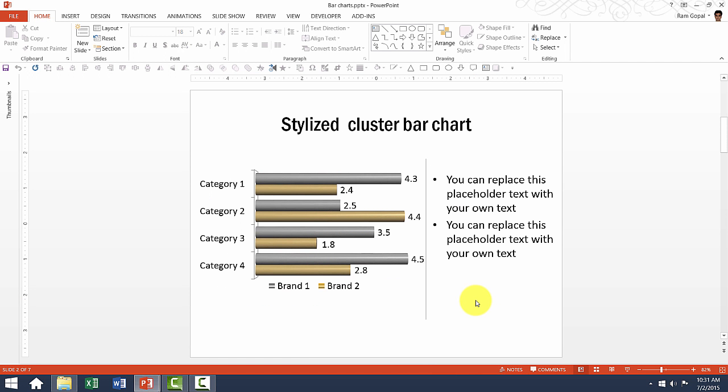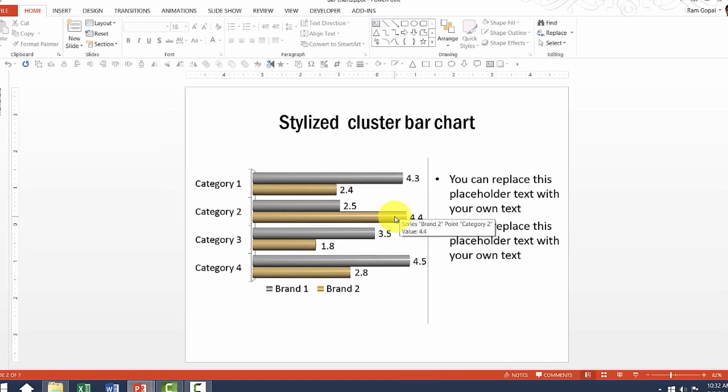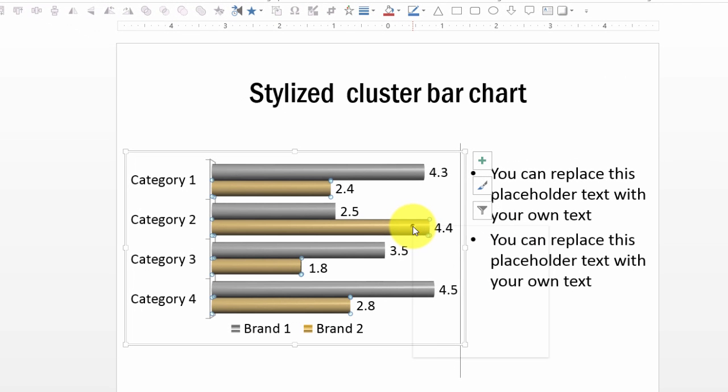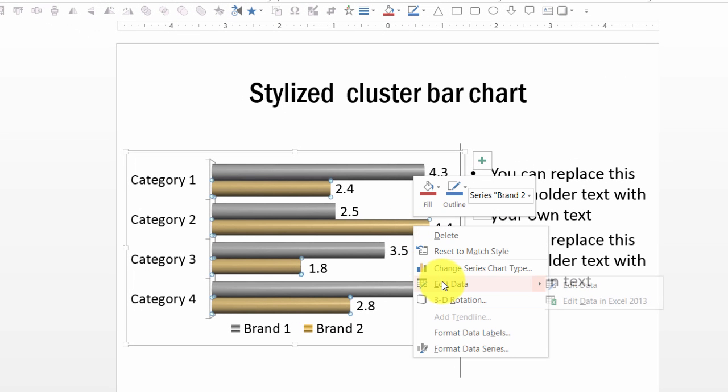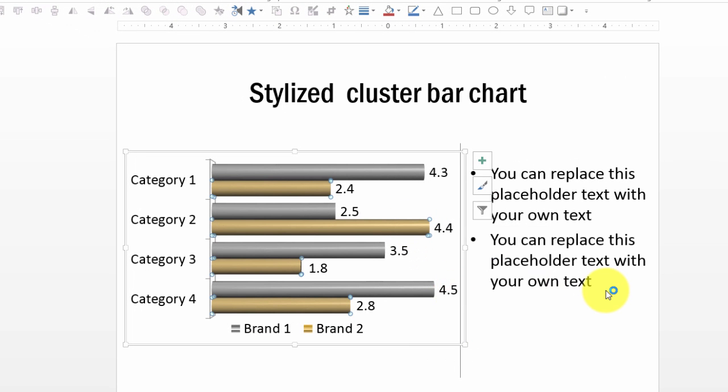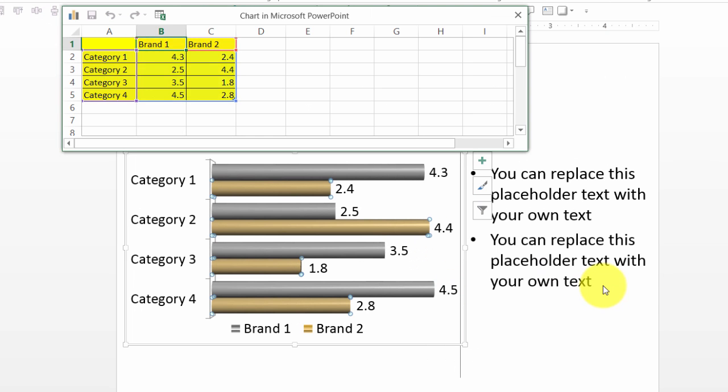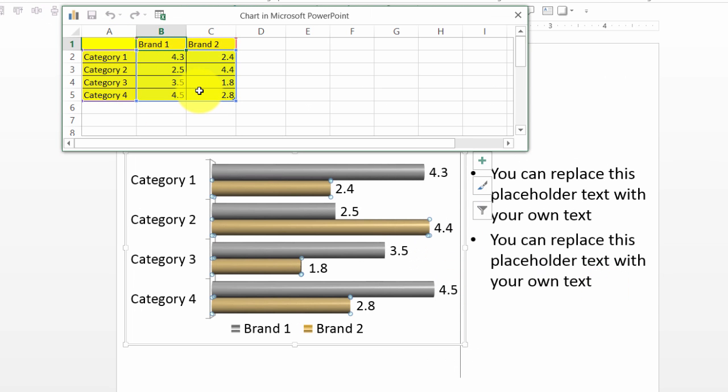This one is a stylized cluster bar chart. Just as you would edit any bar chart, you can edit this one as well. You can go to edit data and just as I mentioned earlier, when there is a yellow cell here, you can always edit the cell.